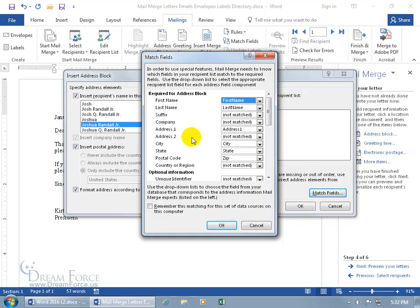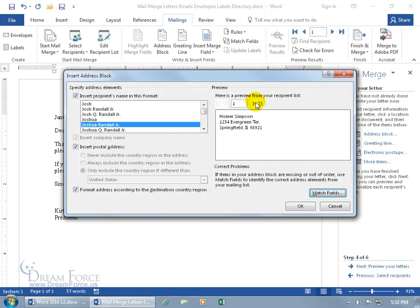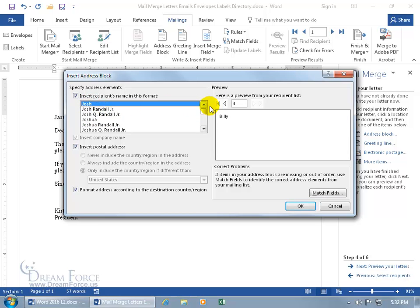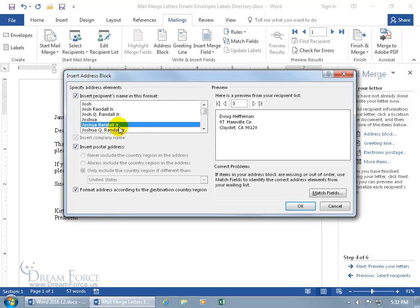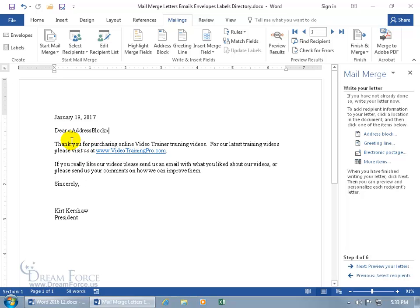Address Line 1 and Address Line 2 might not be matched if you don't have them in your database, or if you named them differently. Click the drop-down and choose the way you named it to match Word's field name. You can also toggle through the records in the preview to check each one. Choose the format that works best for you — some include just first name, others include last name plus juniors or seniors.